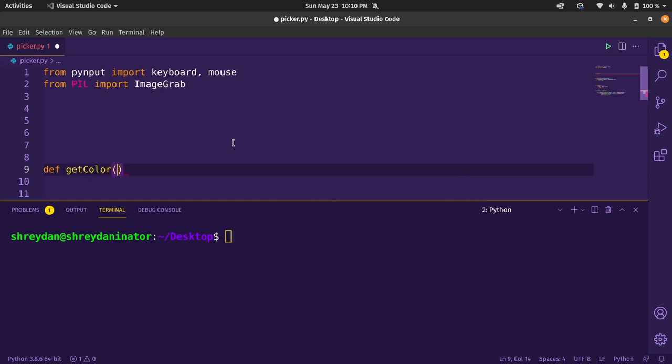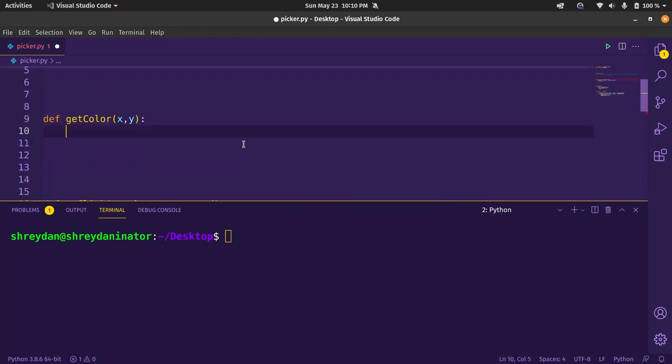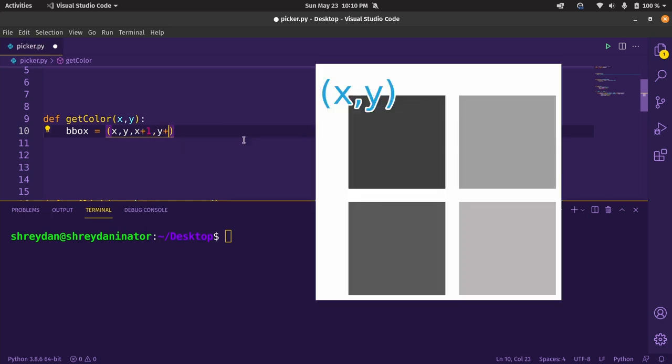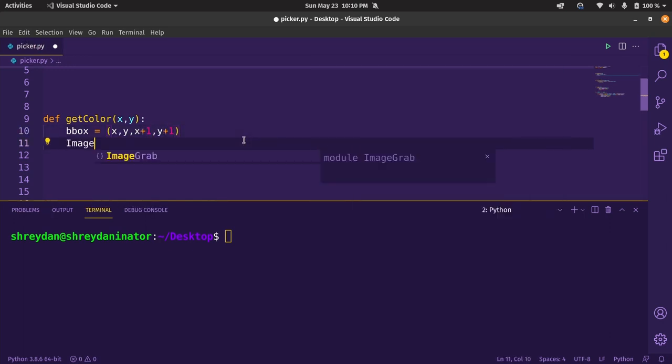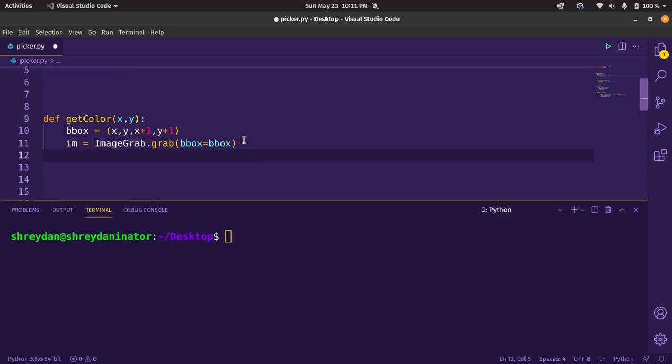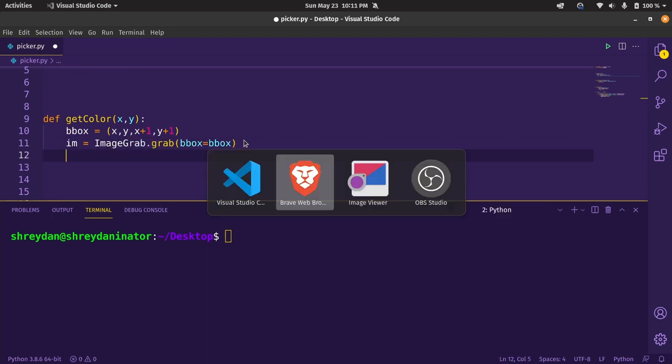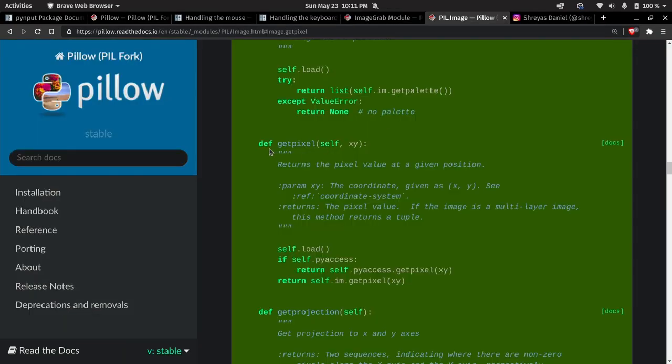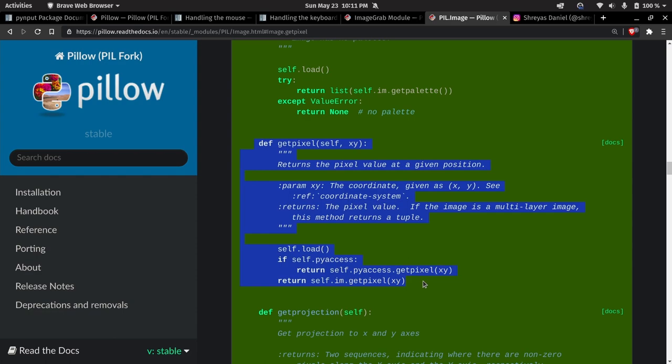let's define a getColor function which will take in the coordinates of the cursor. Let's define the bounding box starting at x and y and add a pixel to the right and bottom for a 2x2 pixel screenshot. Now let's call the grab function with the bounding box which returns a pillow image. Then we can use getPixel which will get us the RGB values.